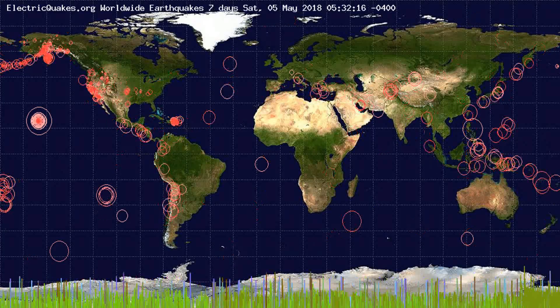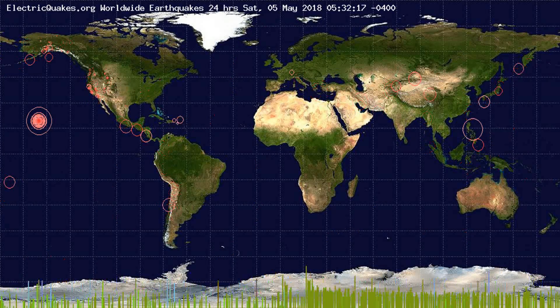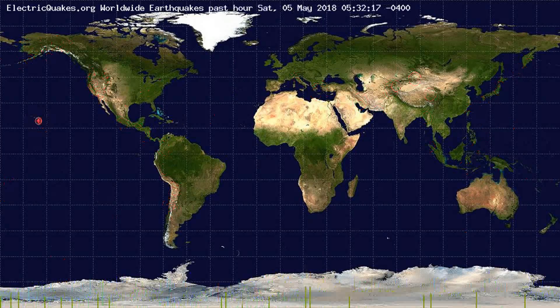You're seeing now across the globe the number of earthquakes that have occurred in the past 30 days, in the past 7 days, in the past 24 hours, and in the past hour. Along the bottom of the graph you will see a graph of earthquakes that have occurred in that time period, color-coded by area.